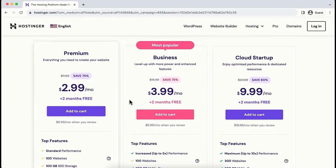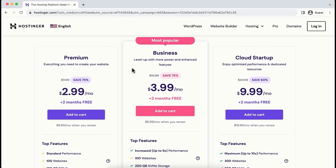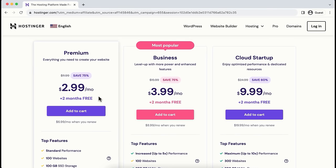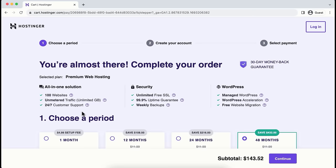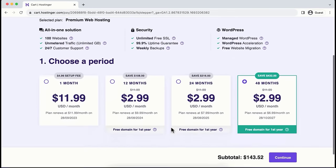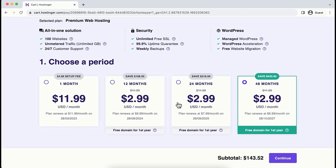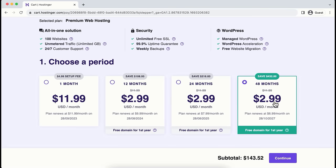Let's select a plan. I'm taking the premium plan — you can update it later. Click on Add to Cart, then scroll down to see the pricing options based on how long you want to host with Hostinger: one month, 12 months, 24 months, or 48 months. I don't recommend the one-month plan at almost $12 a month. My recommendation is 48 months — for the first four years you pay only $2.99 per month, saving you $432 in total. After those four years you pay $6.99 per month, which is still very affordable for hosting up to 100 websites.